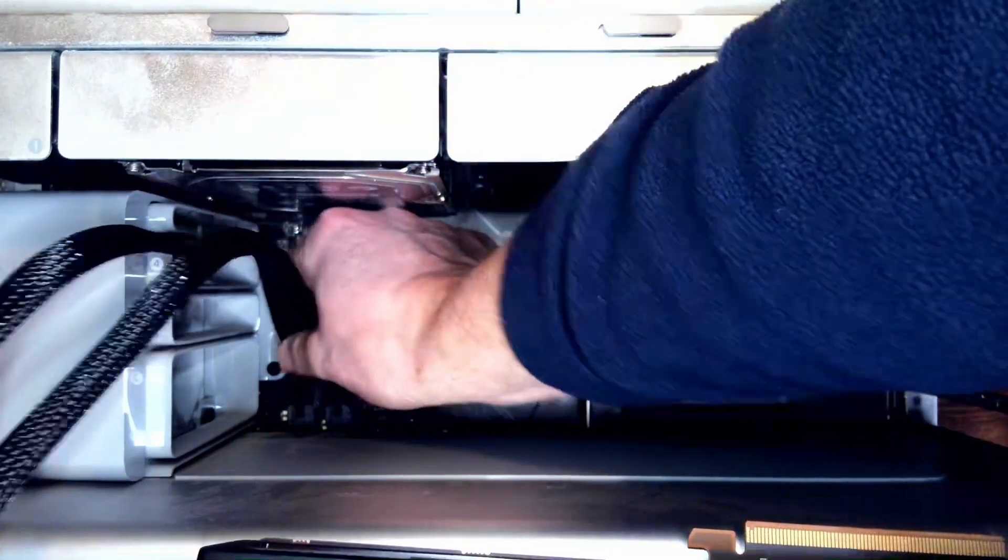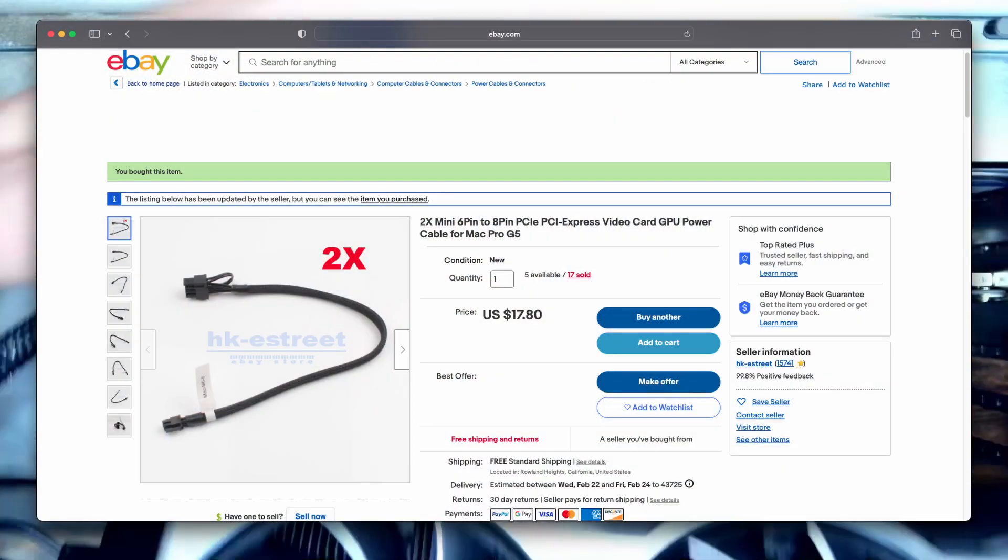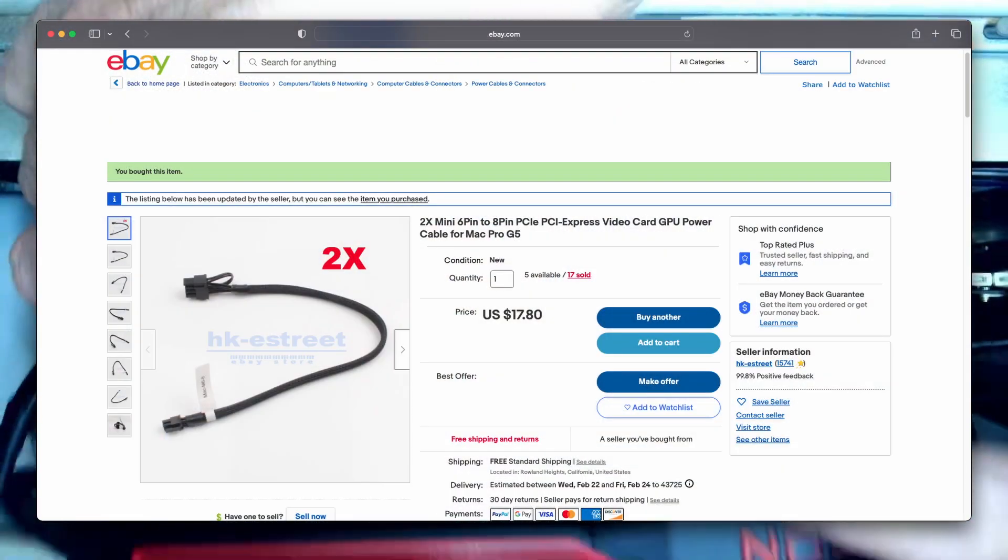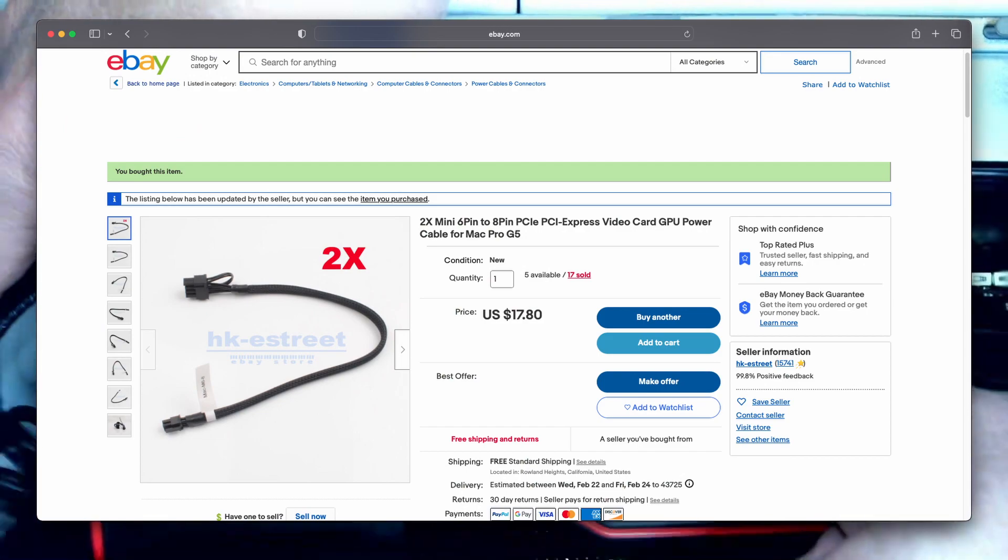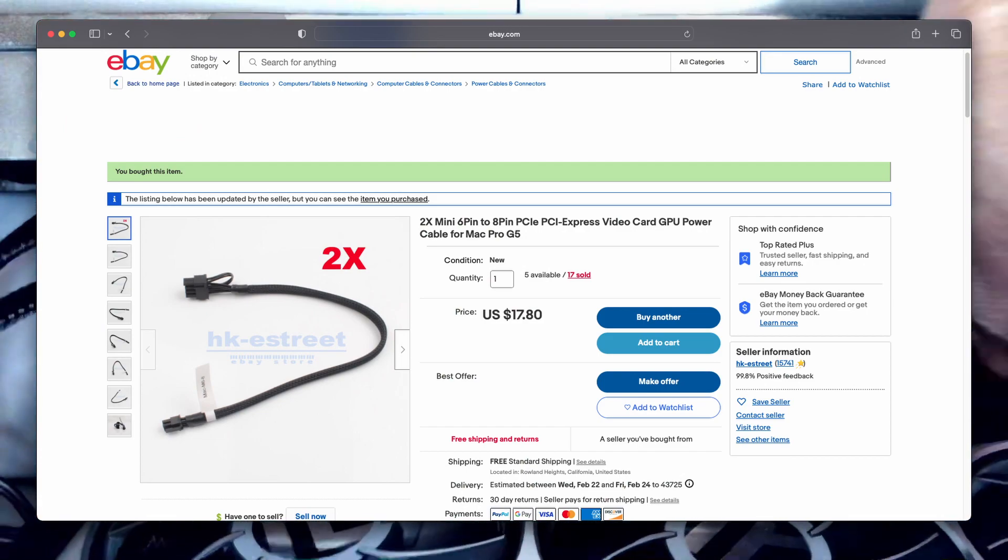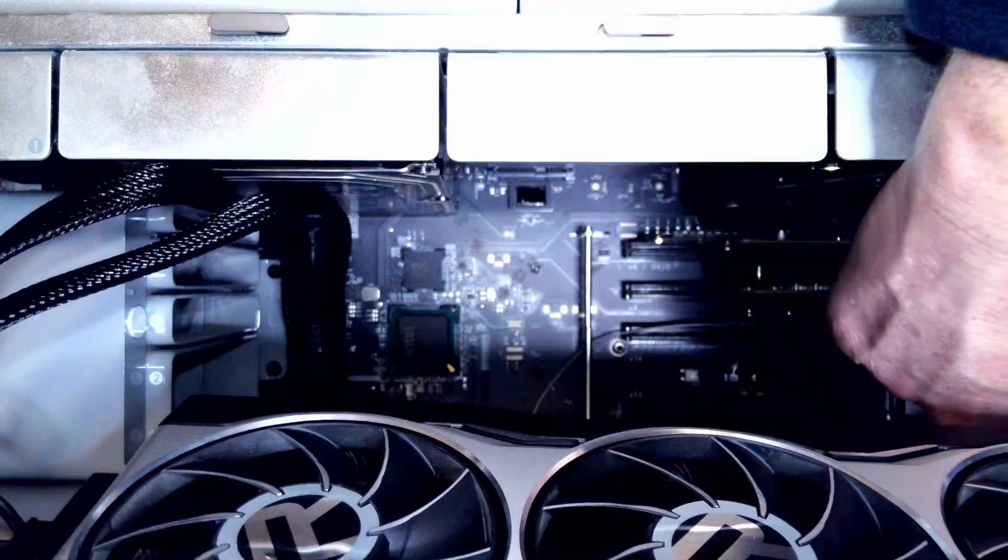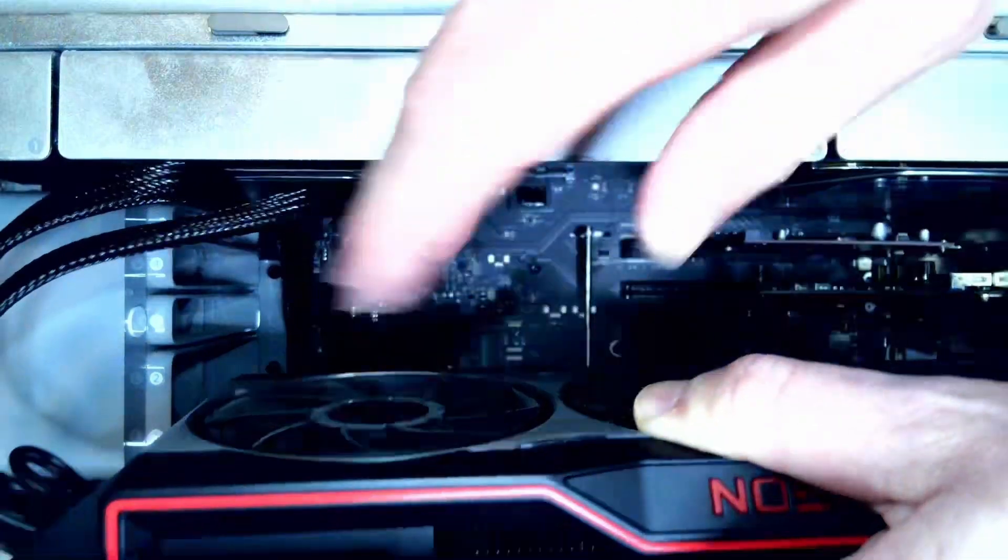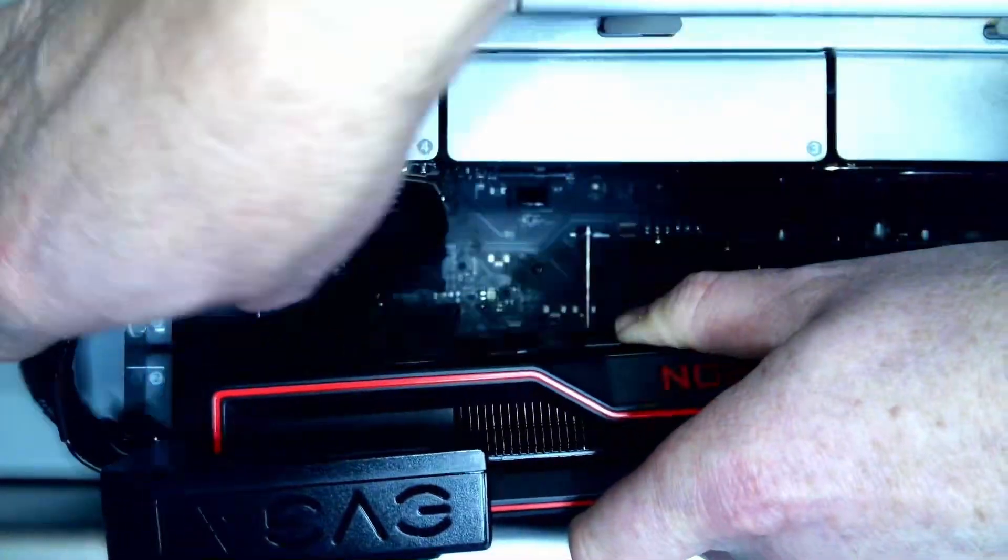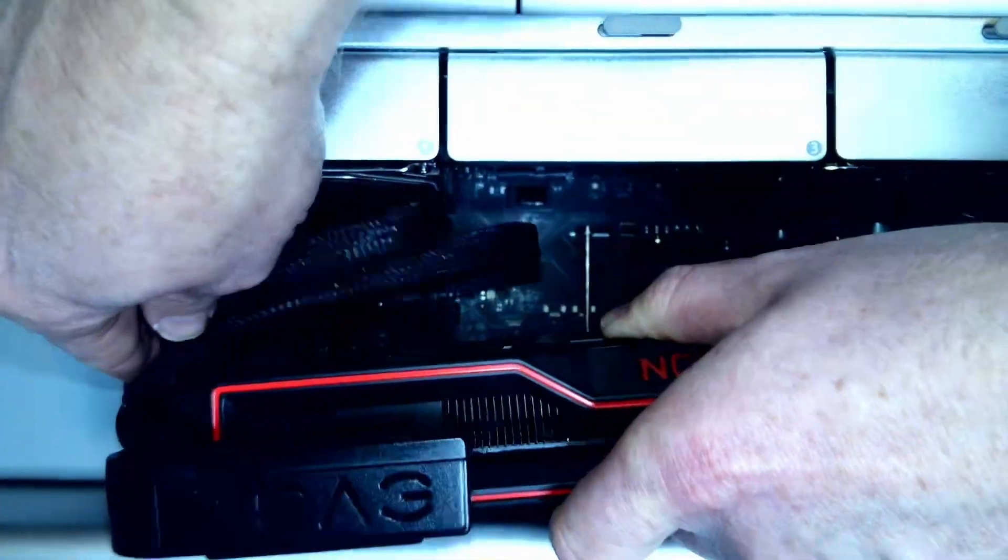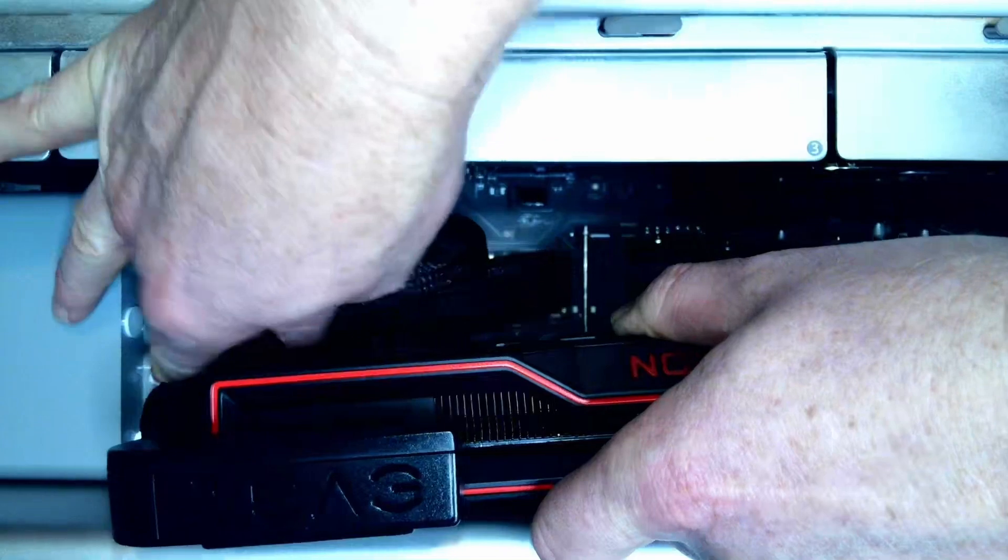But having these longer cables, and I'll link where I bought these from in the description, but having these long cables actually made it a lot easier to put it in, because I can connect both ends of the cables before I put the card in place.